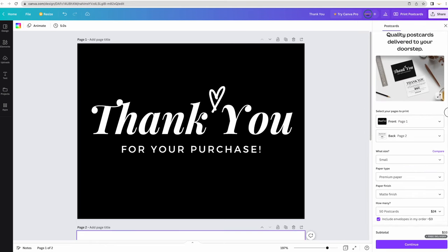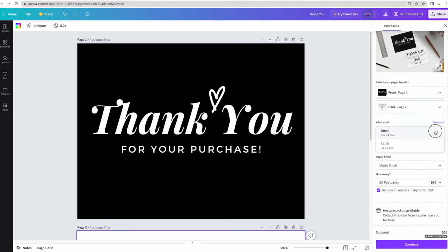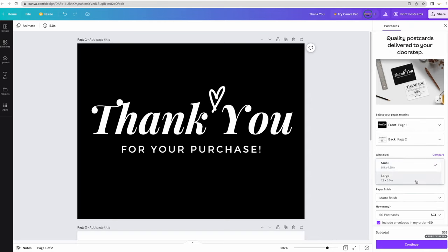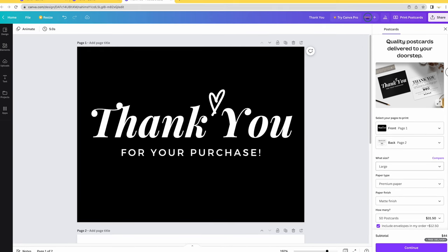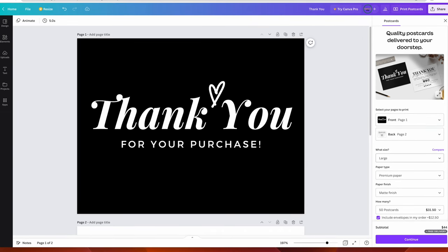For landscape they give you two size options. I'm going to select the 7.1 by 5.5 inches. I think it's going to automatically resize the design for me.